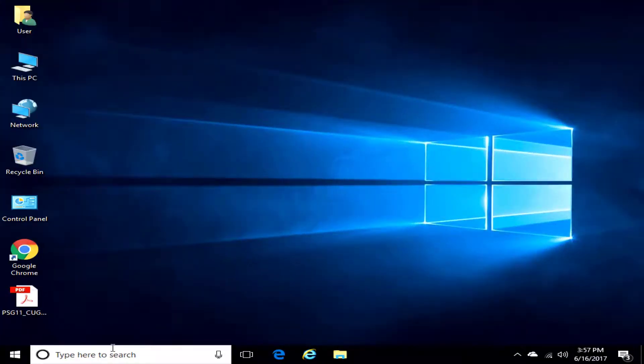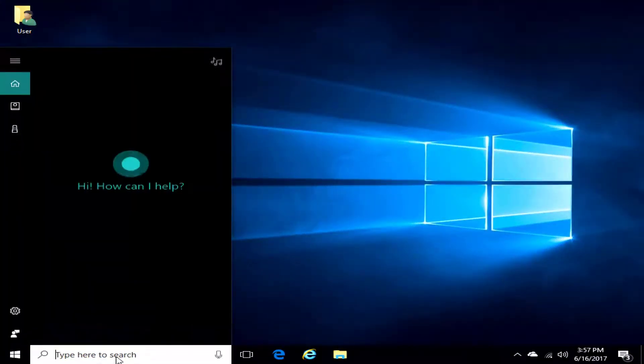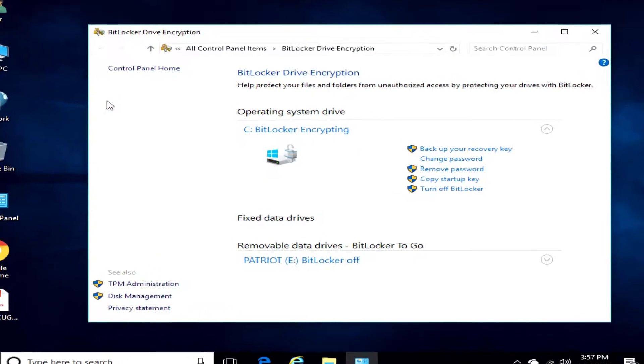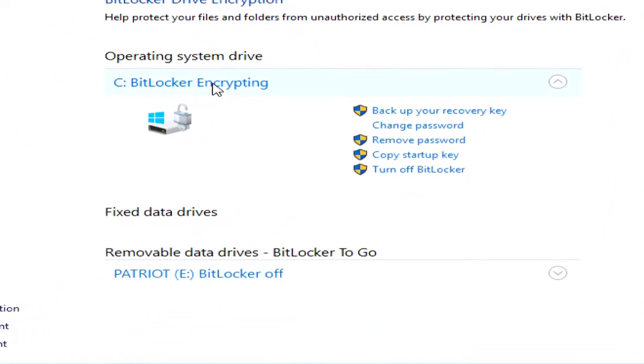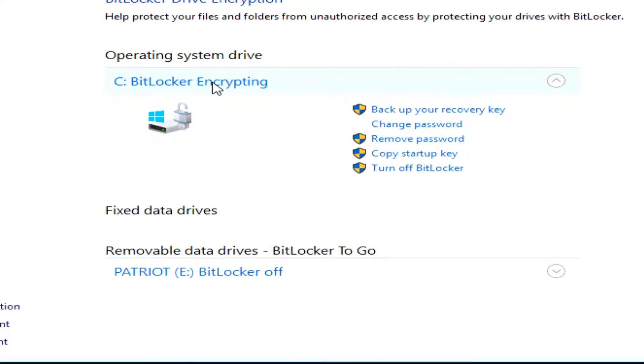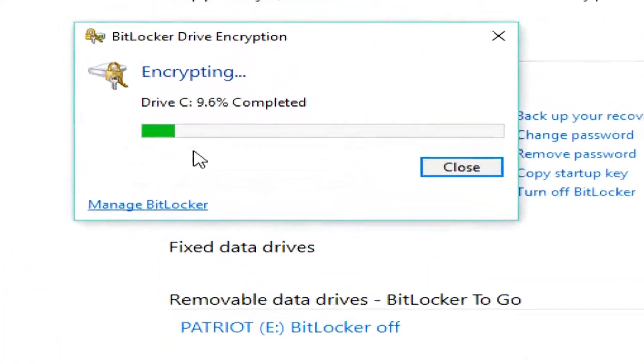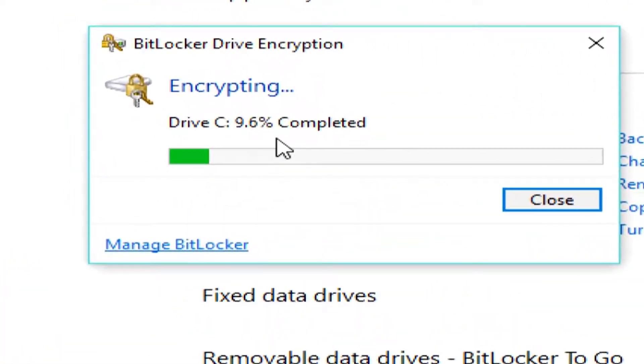Okay, and now if we go back into BitLocker, we're now going to see that the drive is encrypting. If we come down here, we can see this little thing, and we can see the percentage that it has completed.